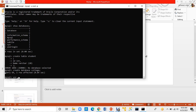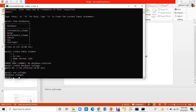The next step is to use the database. My database name is 'college'. I type USE college and then a semicolon. It says 'Database changed', which means I have now selected the college database.